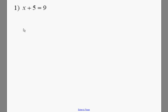Okay, with these problems, we're going to want to solve for x. So on this first problem, we're going to subtract 5 on both sides. And x equals 4.